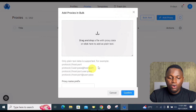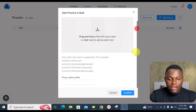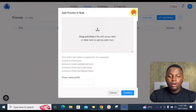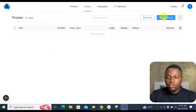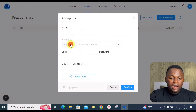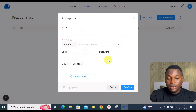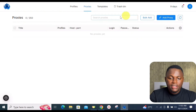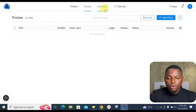Next is the Proxy section, where you can add bulk proxies to Octo Browser at once by dragging and dropping your proxy data. You can also add a single proxy by selecting the proxy type, entering login details, password, and the URL for IP changes, then clicking Confirm.